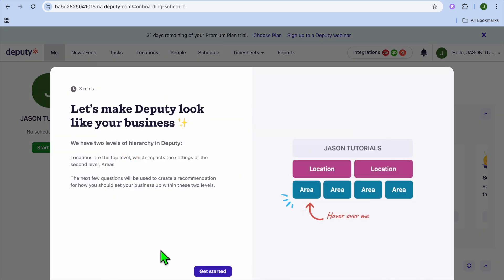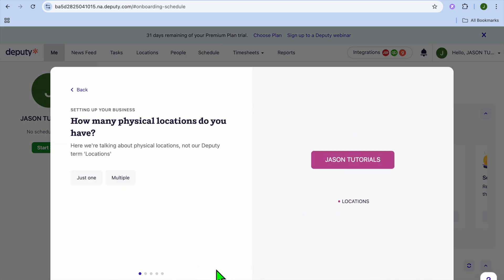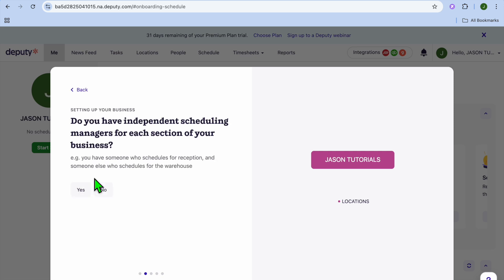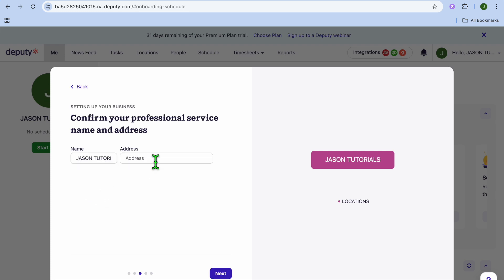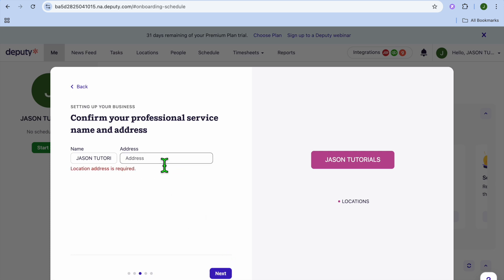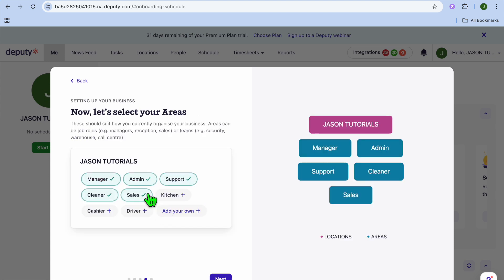On the dashboard, tap 'Get Started.' You'll be asked how many physical locations you have — if you have more than one, select 'Multiple.' Then indicate whether you have independent scheduling managers for each section. I'll select 'No.' Then confirm your professional service name and add your address, and tap 'Next.'